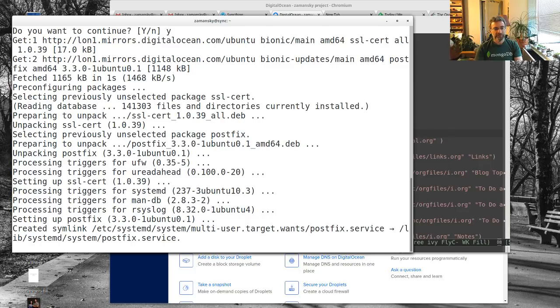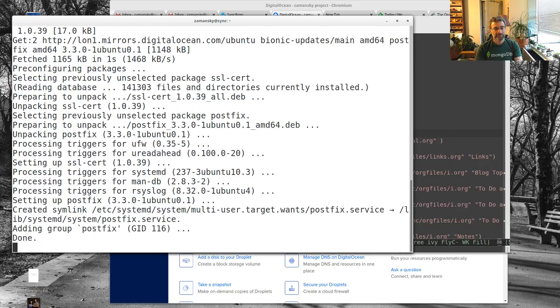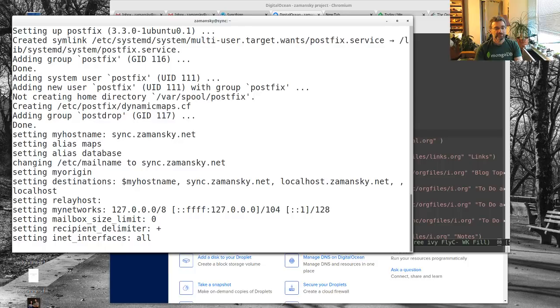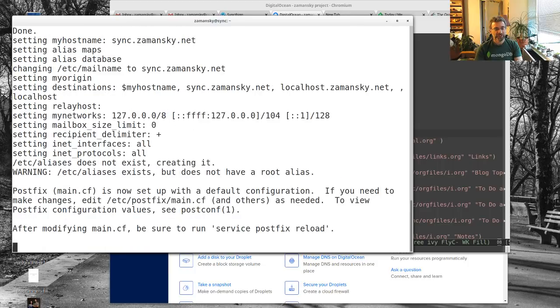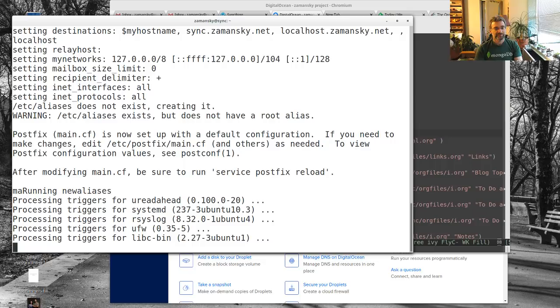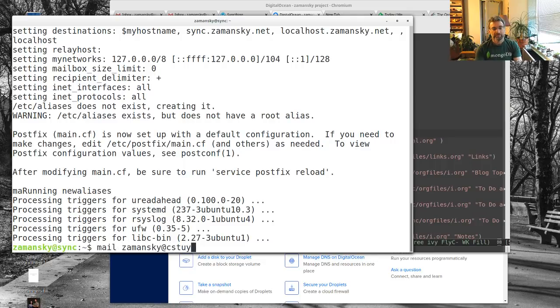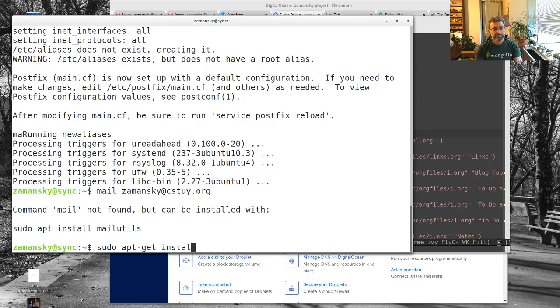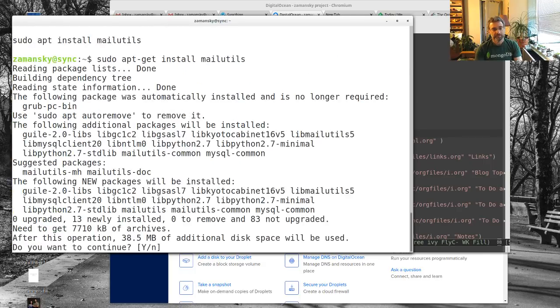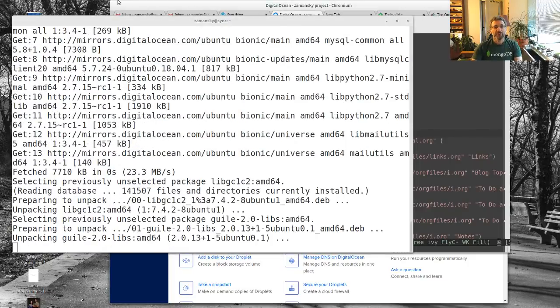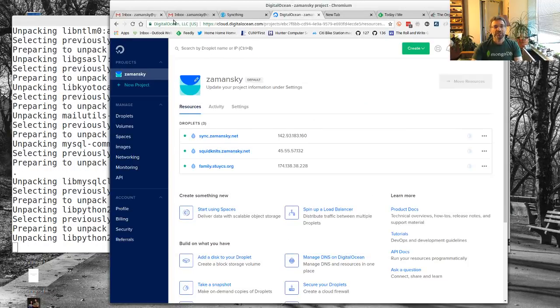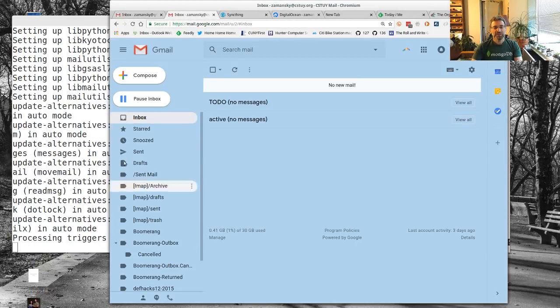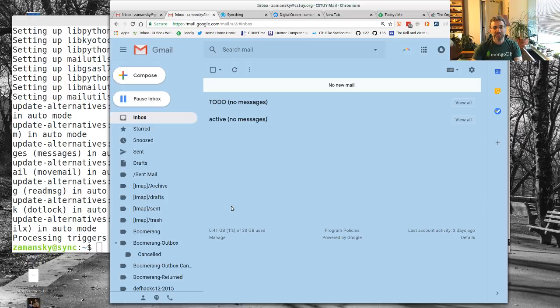This should just take another second. I'm doing this with my csty account because I know that there's nothing in it right now, I don't have to worry about showing emails.